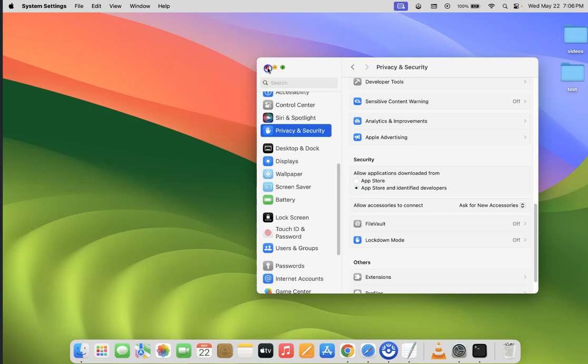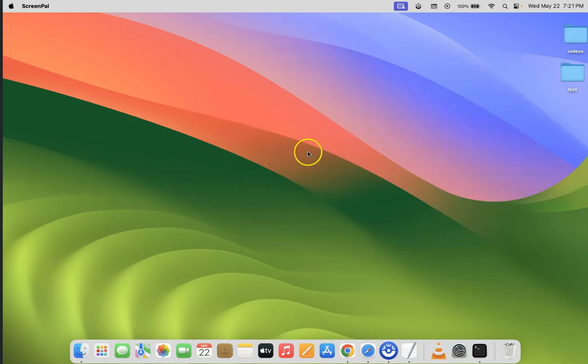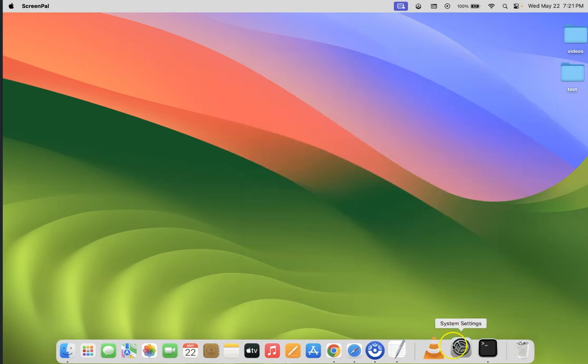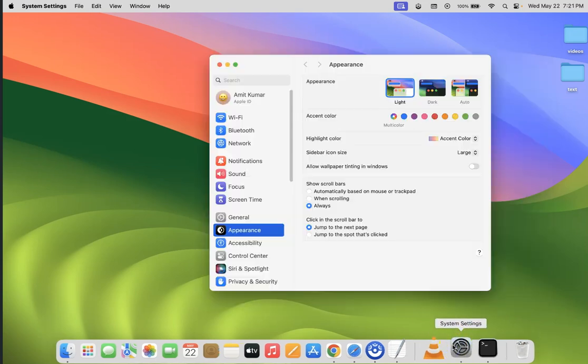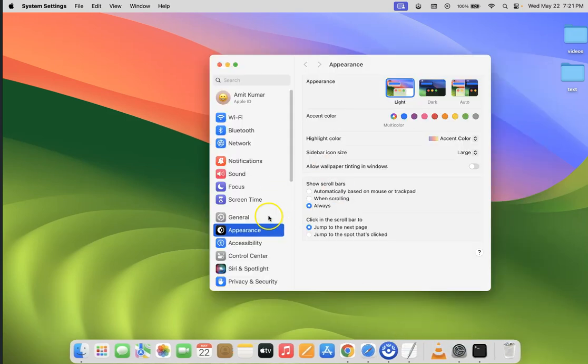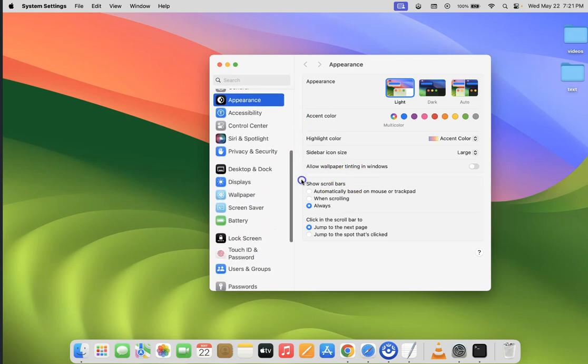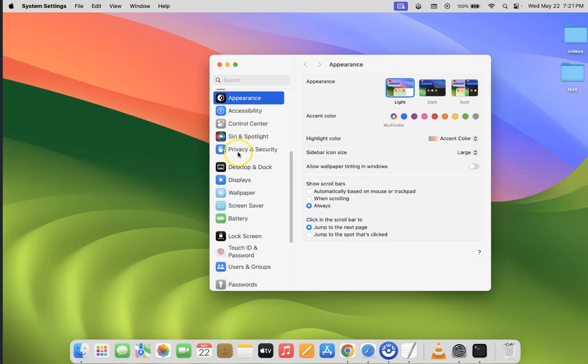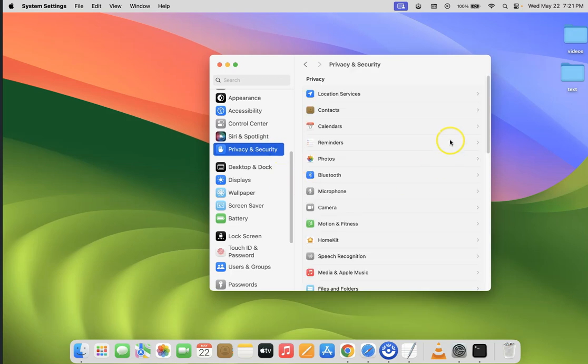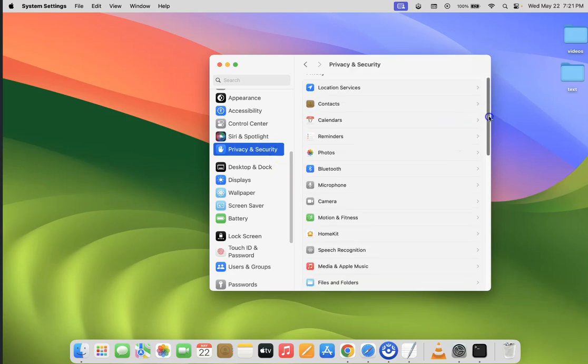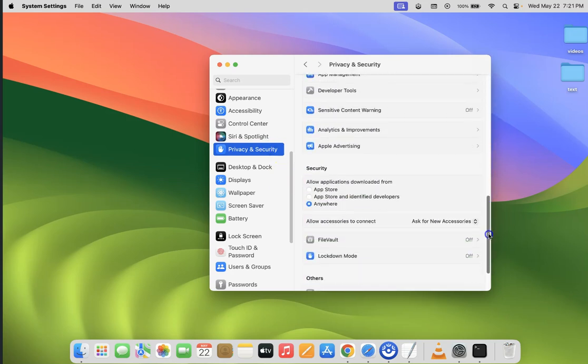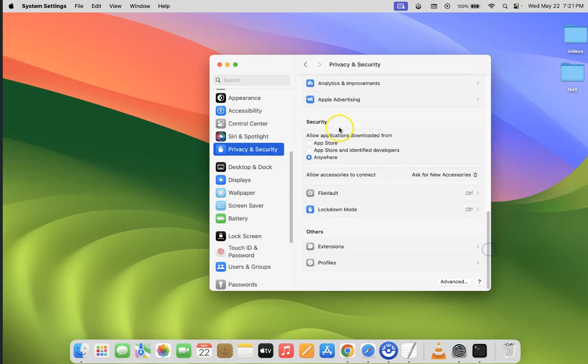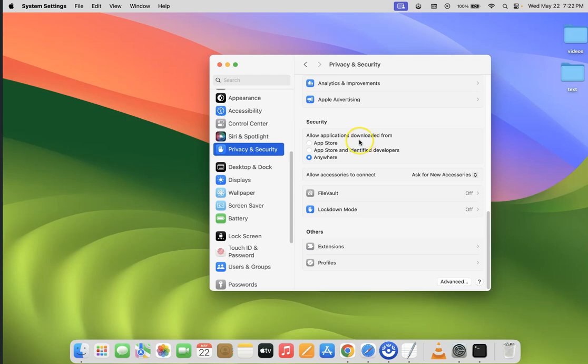Let me close it and open it again. You can see it's opened. Let me scroll down to Privacy and Security and click on it. Scroll down on the right-hand side to the Security section. If I come to 'Allow applications downloaded from', you can see we have the 'anywhere' option and it's selected.